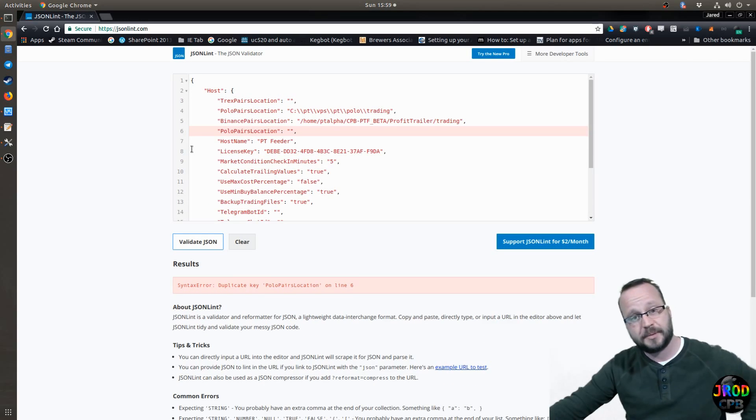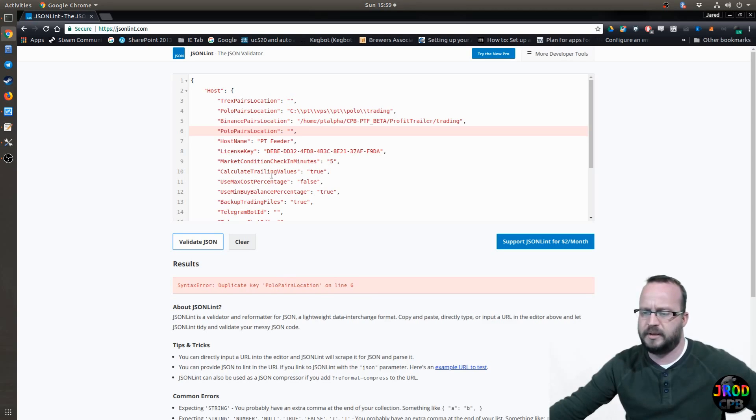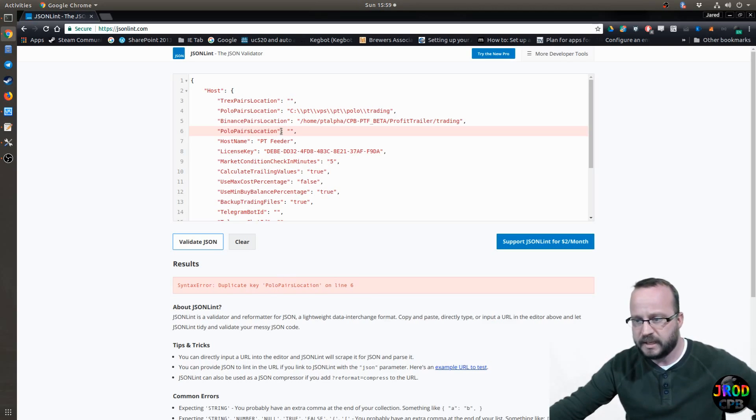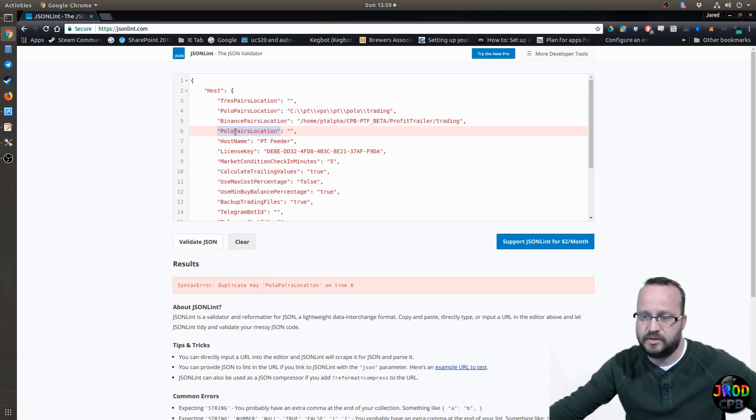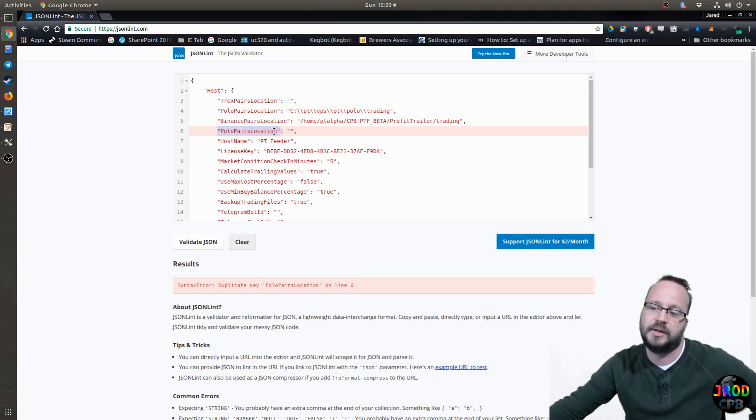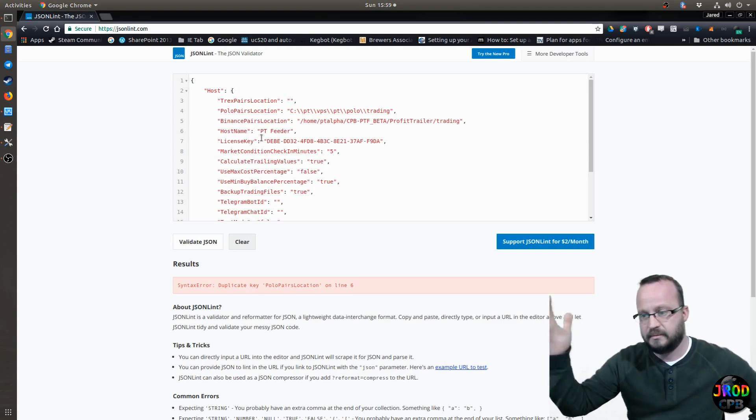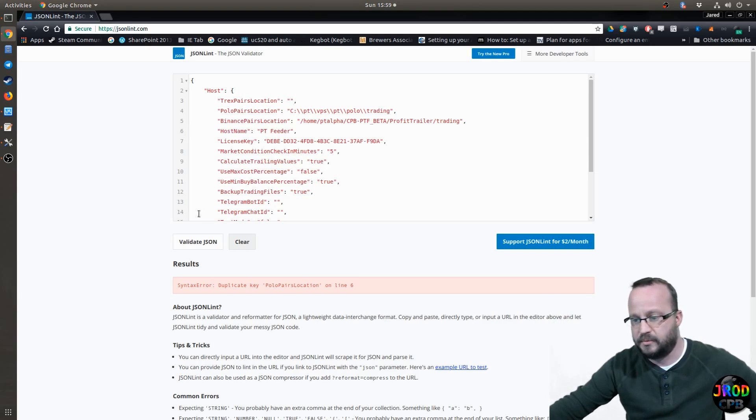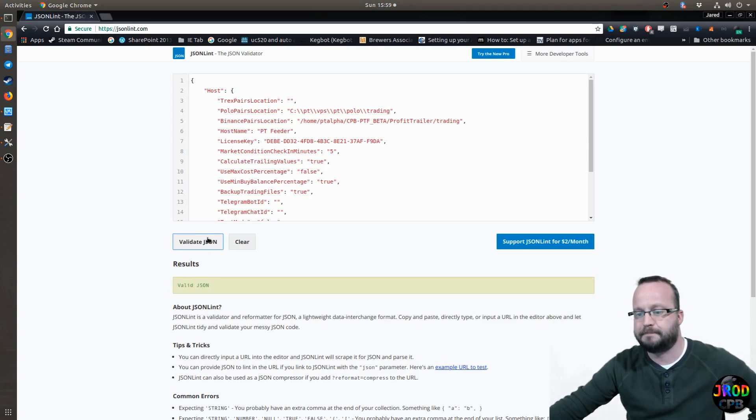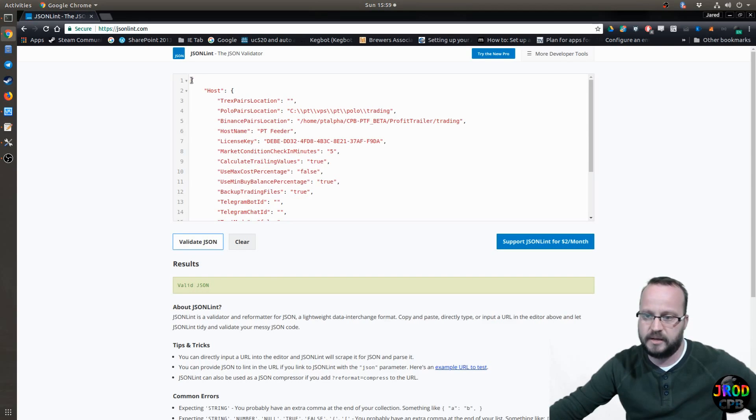And then it comes up with another error and it says duplicate key. Okay, duplicate key. What does that mean? Well, you can't have more than one of these duplicate keys in your file. In this case, there's two lines that say you pull out pairs location and it's not happy with that. So I'll go ahead and delete that. Okay. And then we'll hit validate. And now it's green. Once you get a green valid JSON file, you're good.